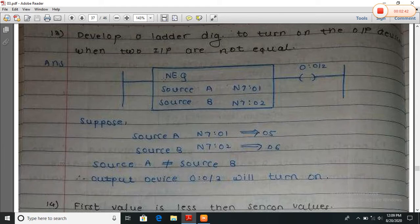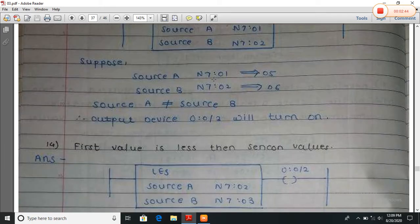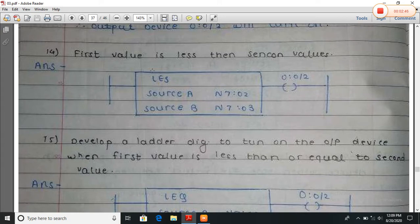Here the NEQ function is used when both inputs are not equal, then the output will be turned on. Turn on the output device when the first value is less than the second value — use LES. This instruction checks if A is less than B; if so, the output will be turned on.